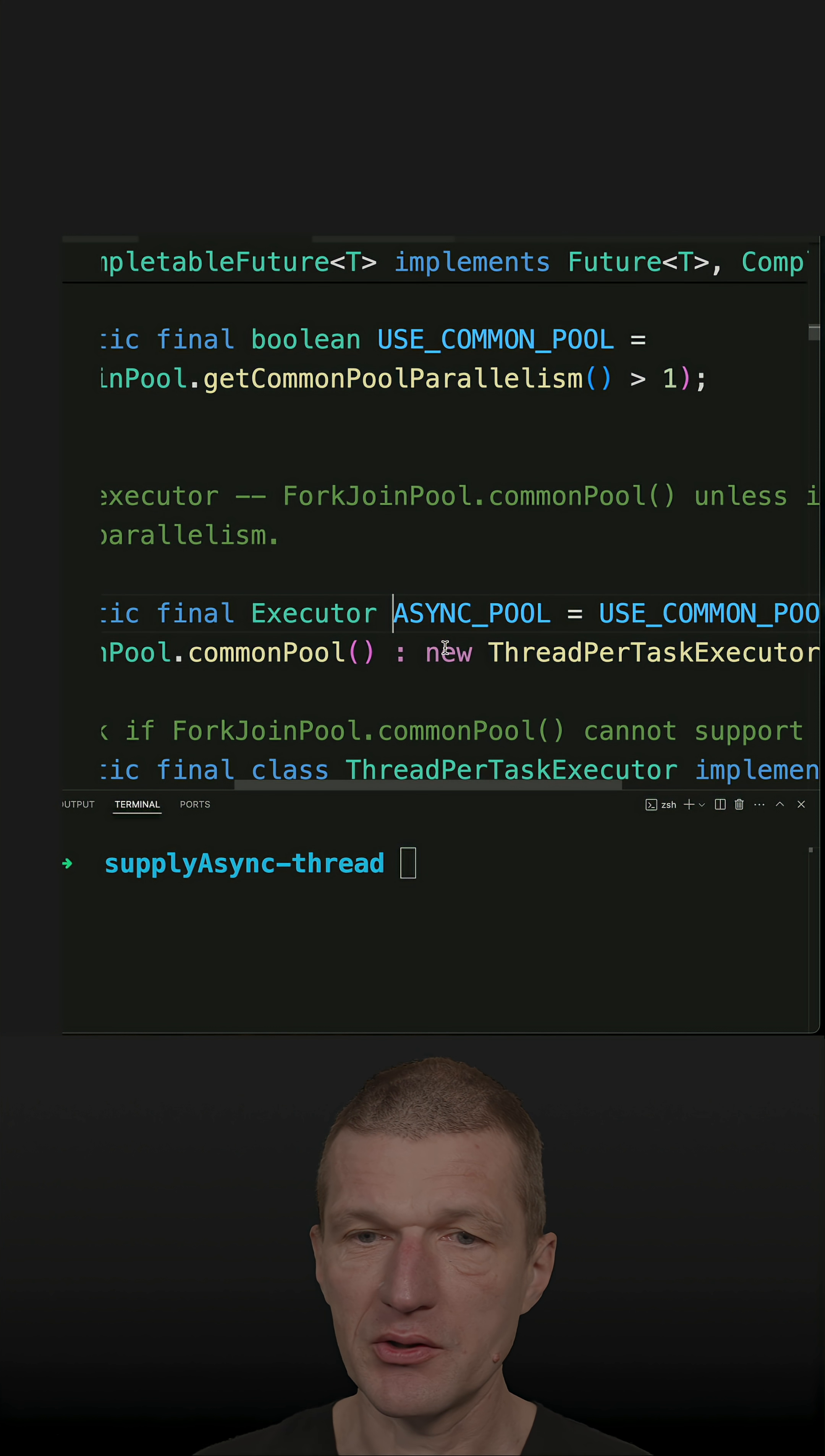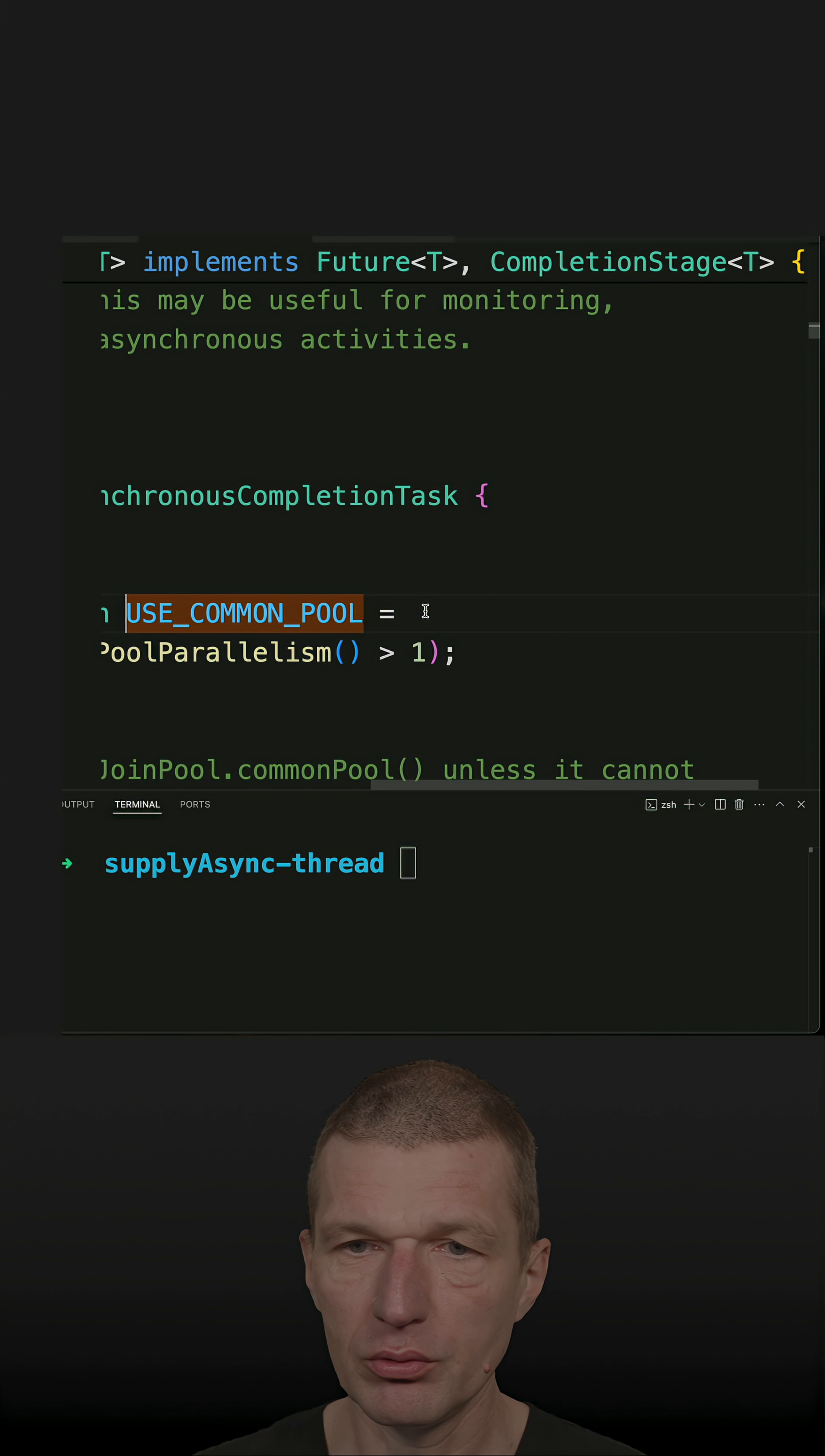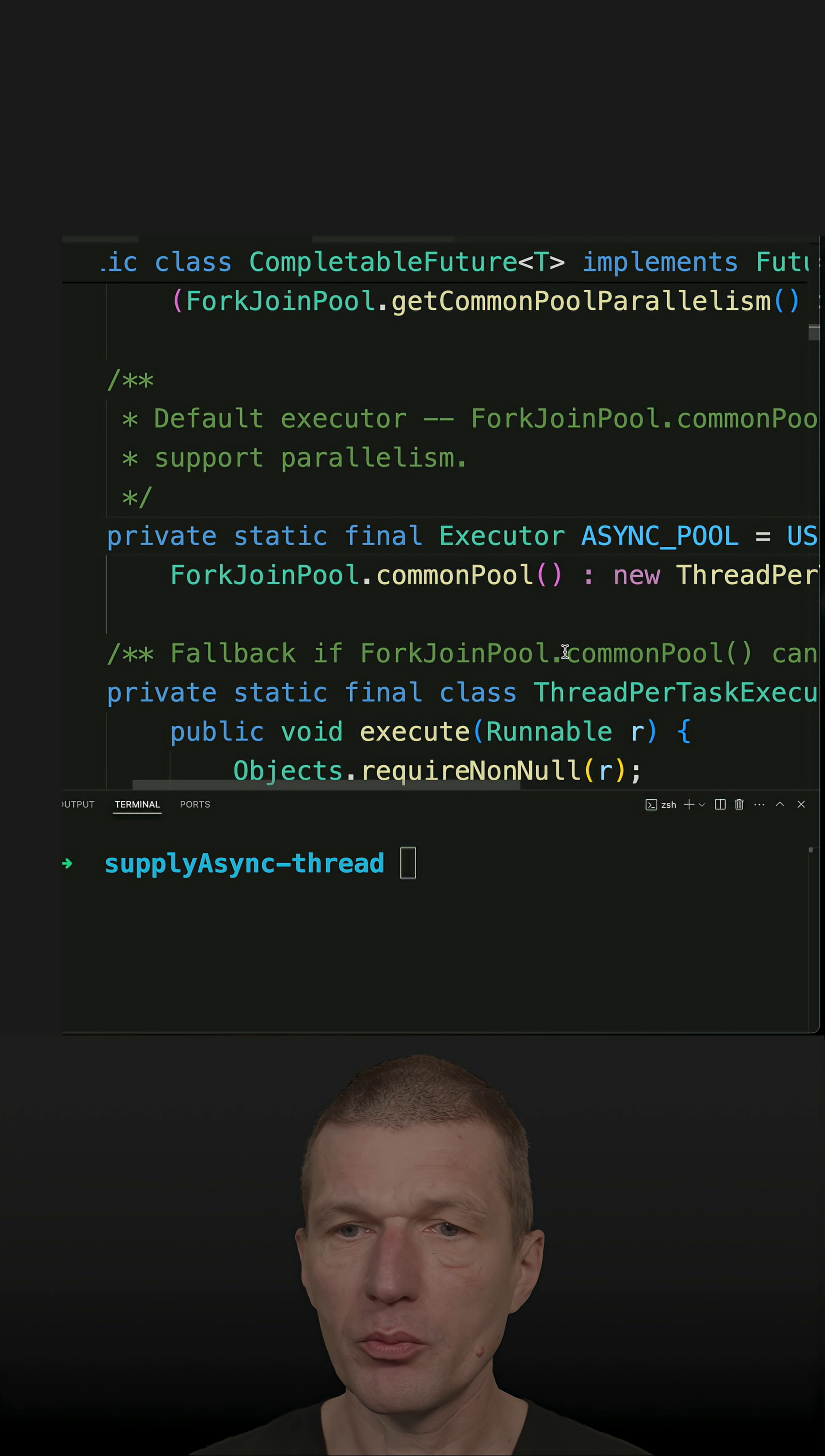Now it depends. It is usually ForkJoinPool if concurrency is defined. So there is a USE_COMMON_POOL. And what this means is if we have common parallelism higher than one, then the ForkJoinPool is used.